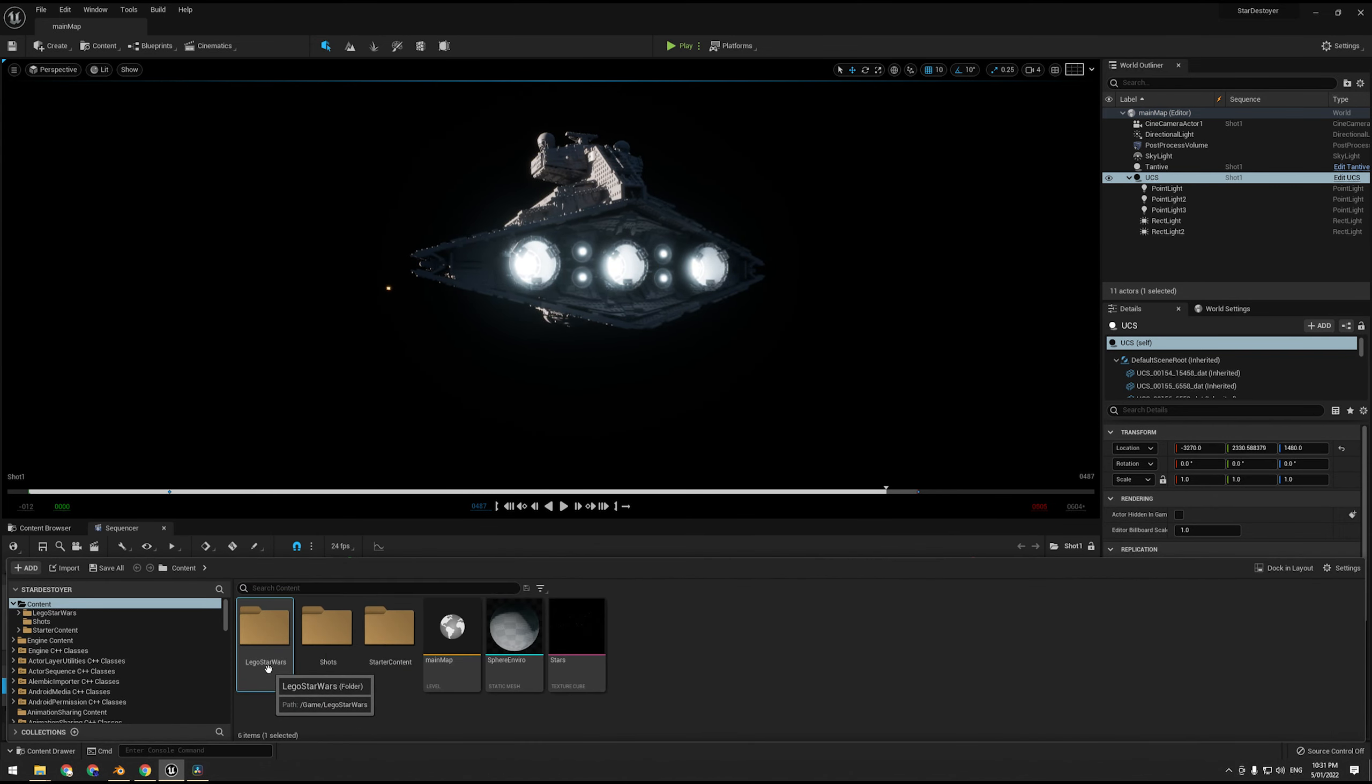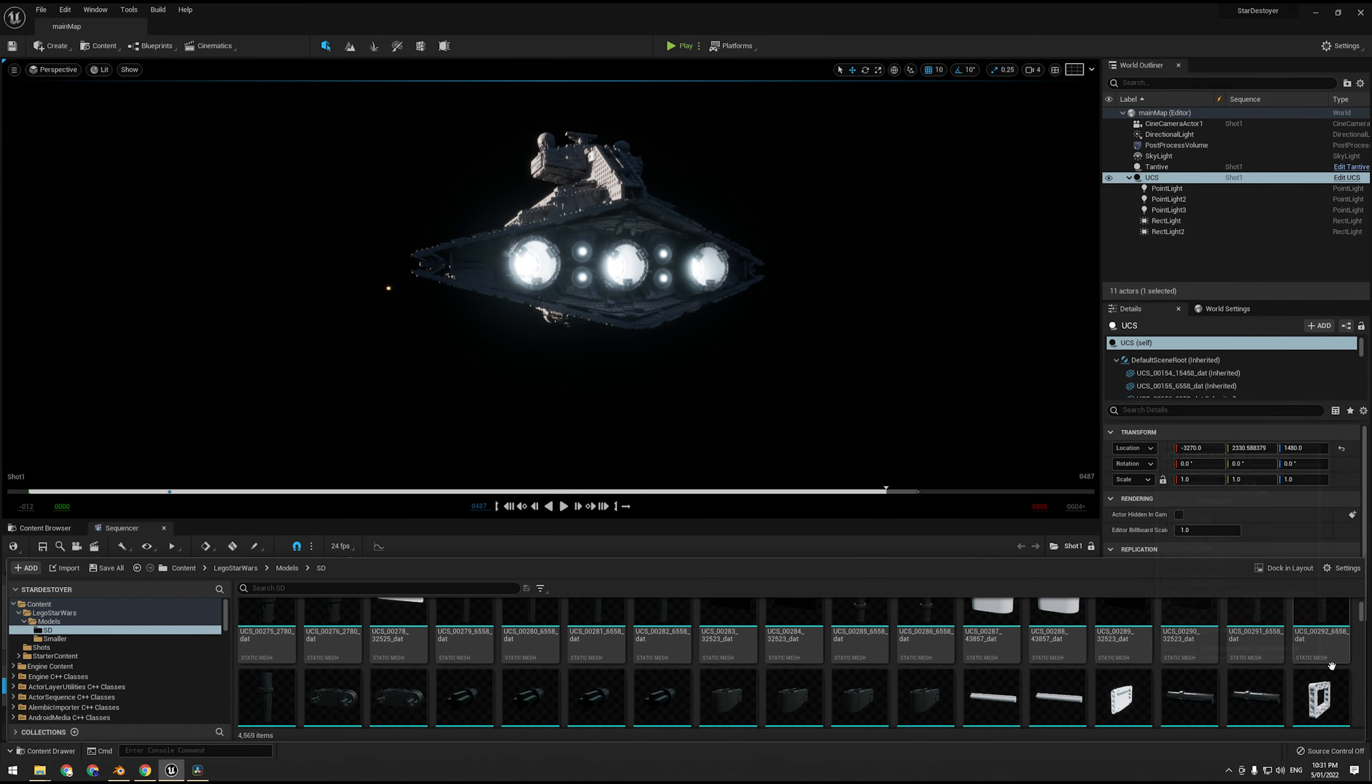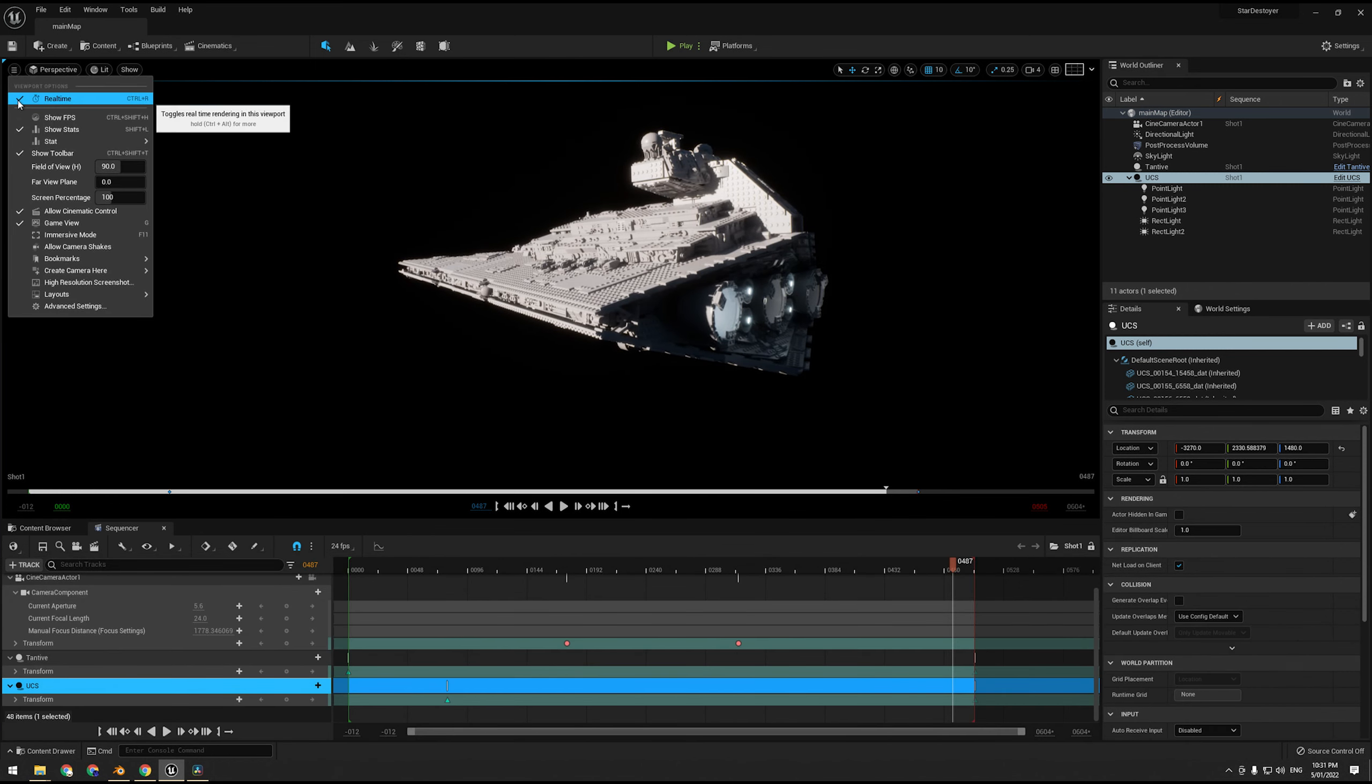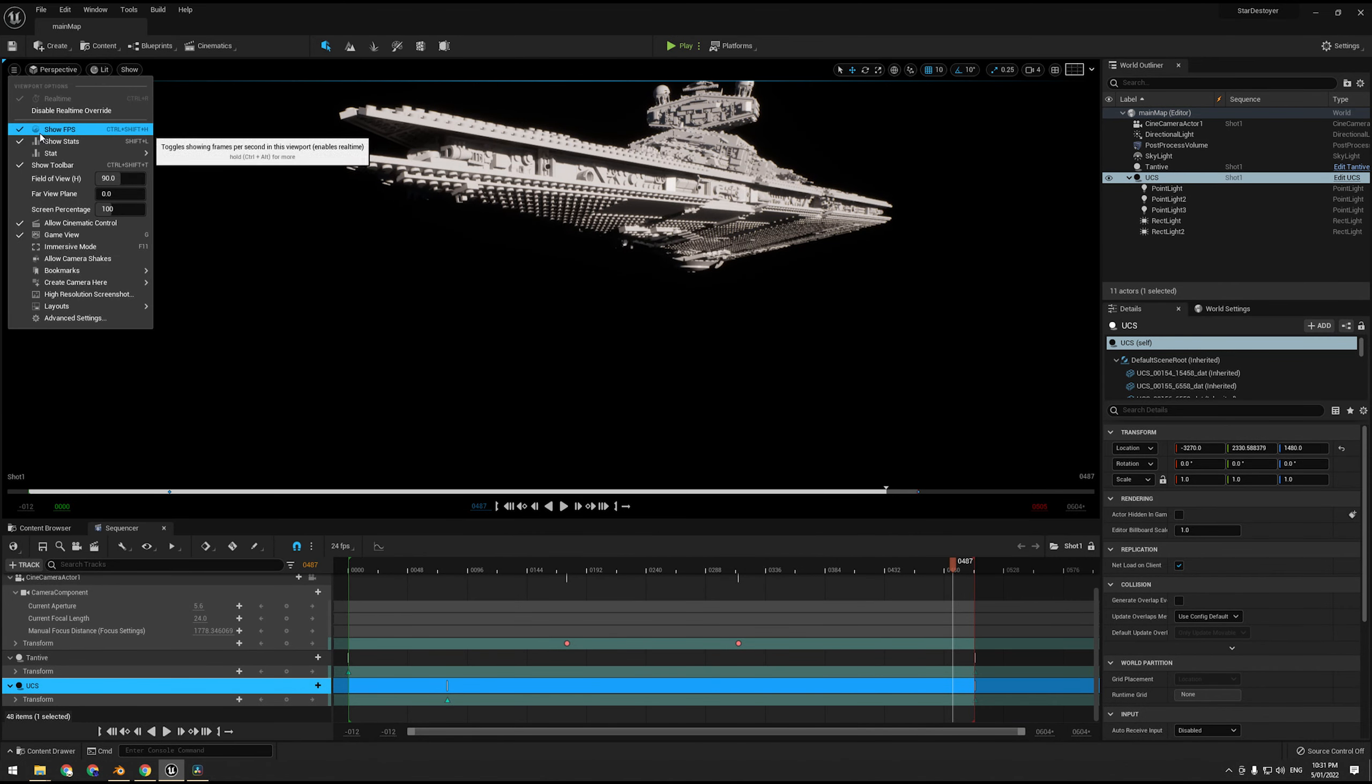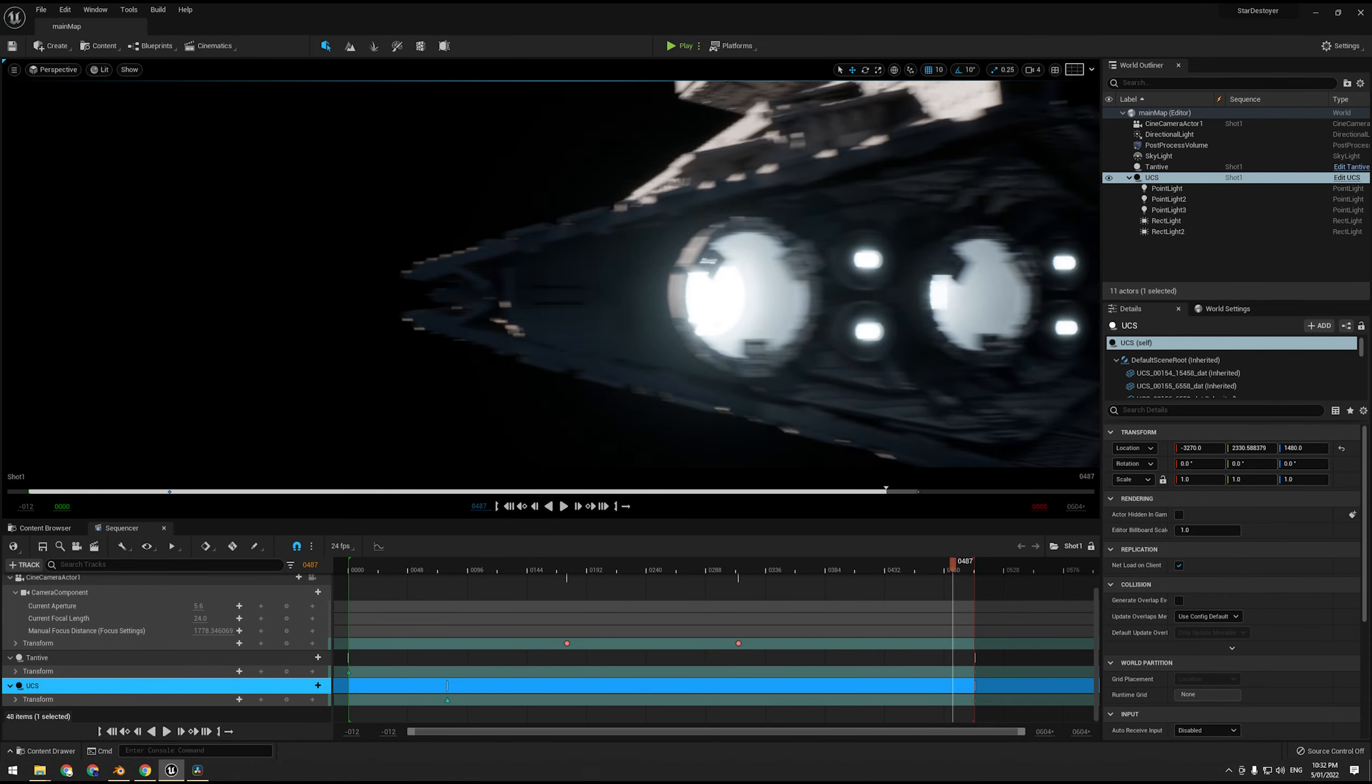If we have a look, there we go, Star Destroyer, there's all the parts. And that's running in, I assume real time. 70-80 FPS, how good is that? So we're going to be using this as the test bed for our high quality rendering. And we're going to start doing high quality rendering by going to the project settings.